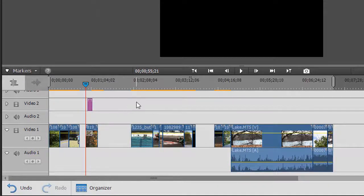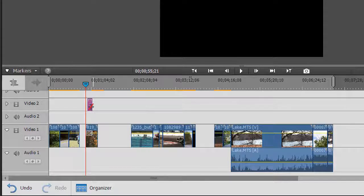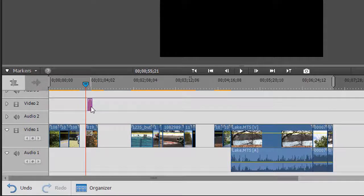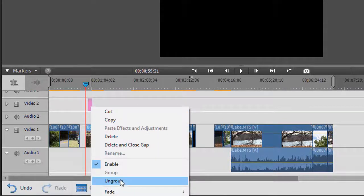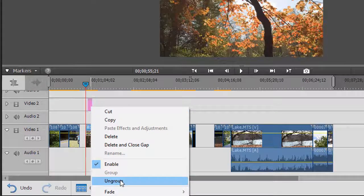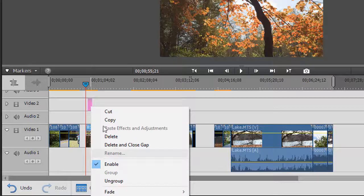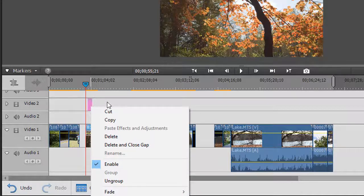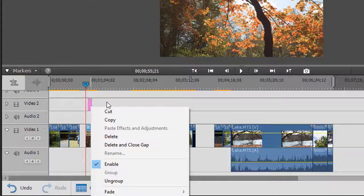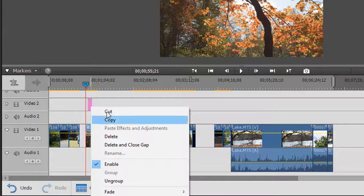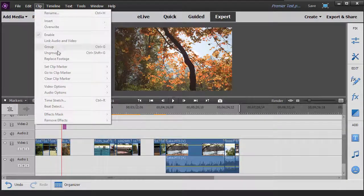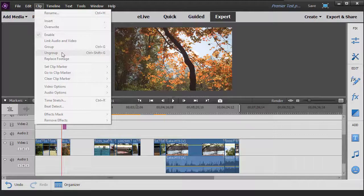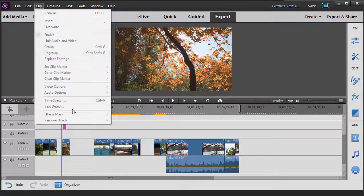There's also a keyboard shortcut for that. When I click on my click option up here, I see my group is Ctrl+G, my ungroup is Ctrl+Shift+G.